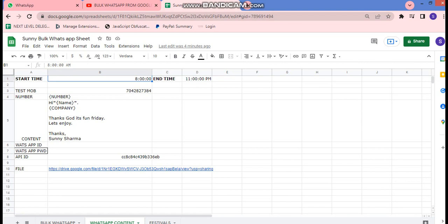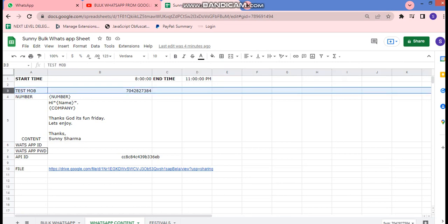In column 3 we have the test mobile number. If we want to test the system, we put the number here and all messages would be sent to this number. The fourth column is the mobile number, which should be put in curly brackets so that the same number would be picked up as-is.